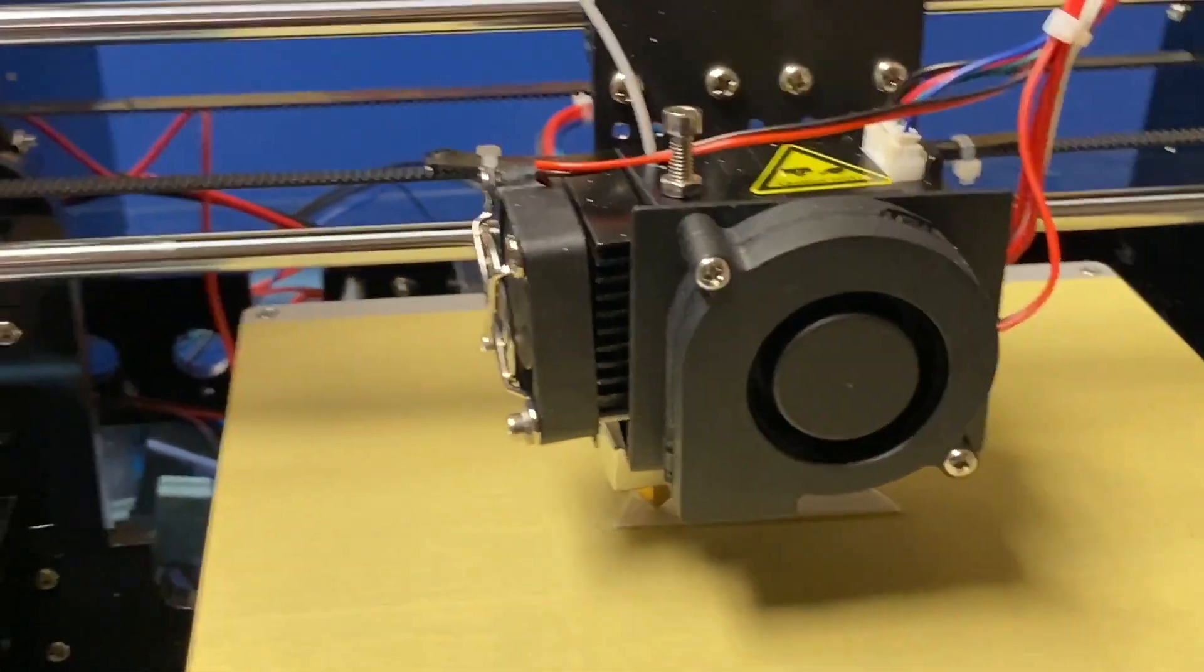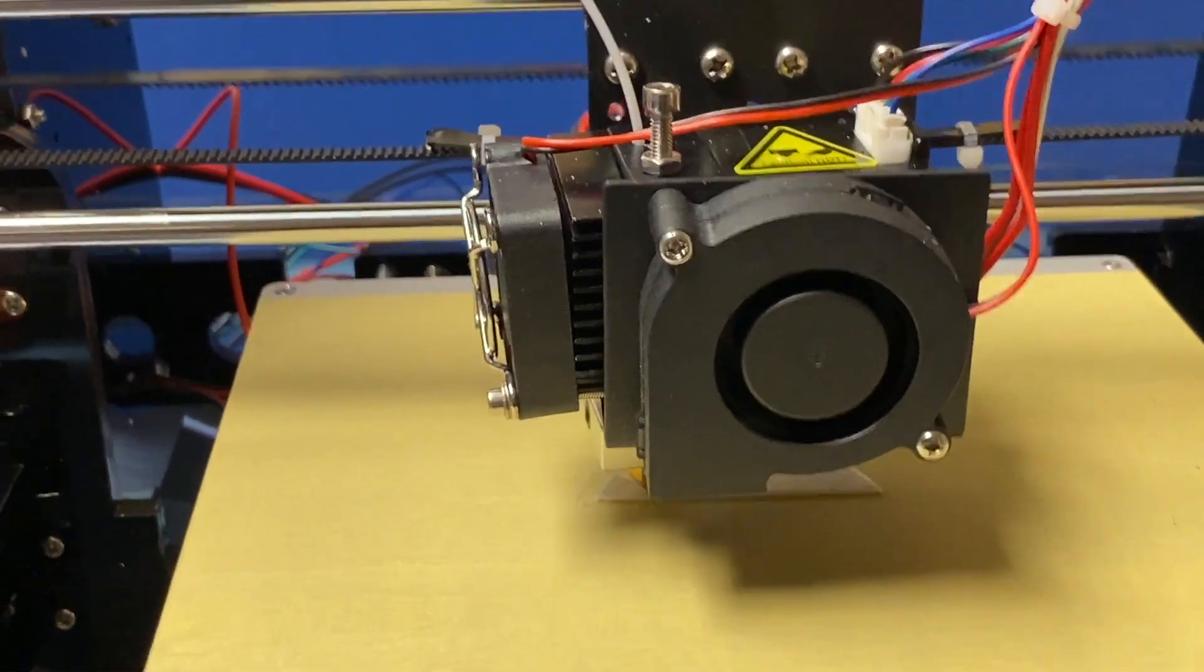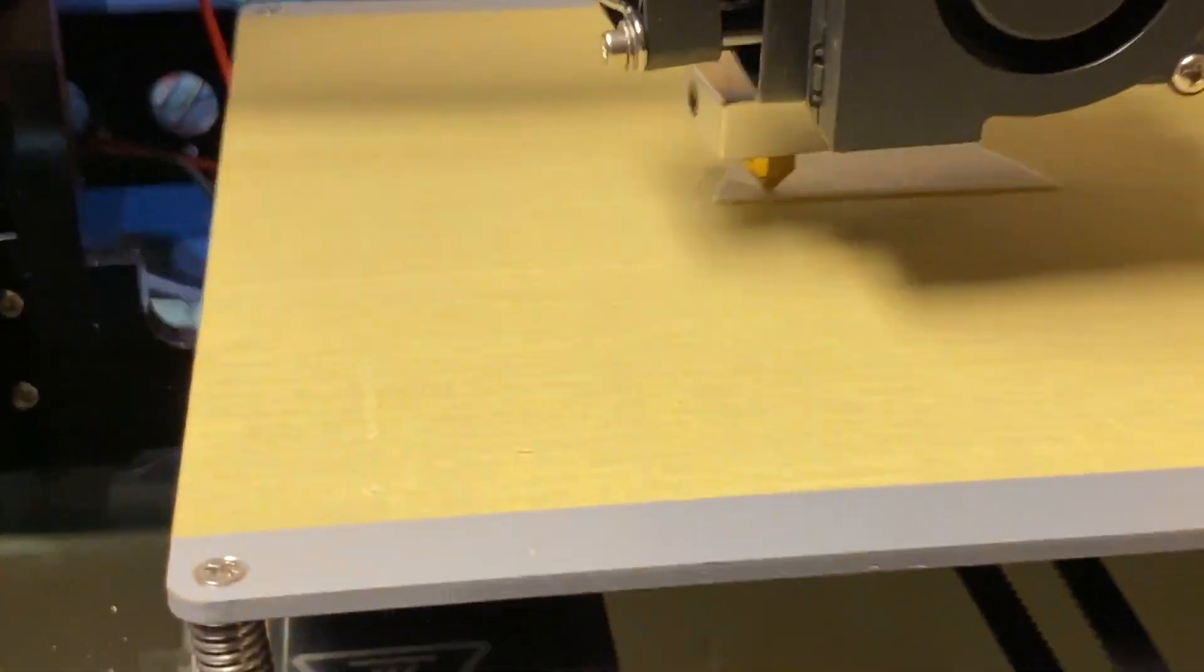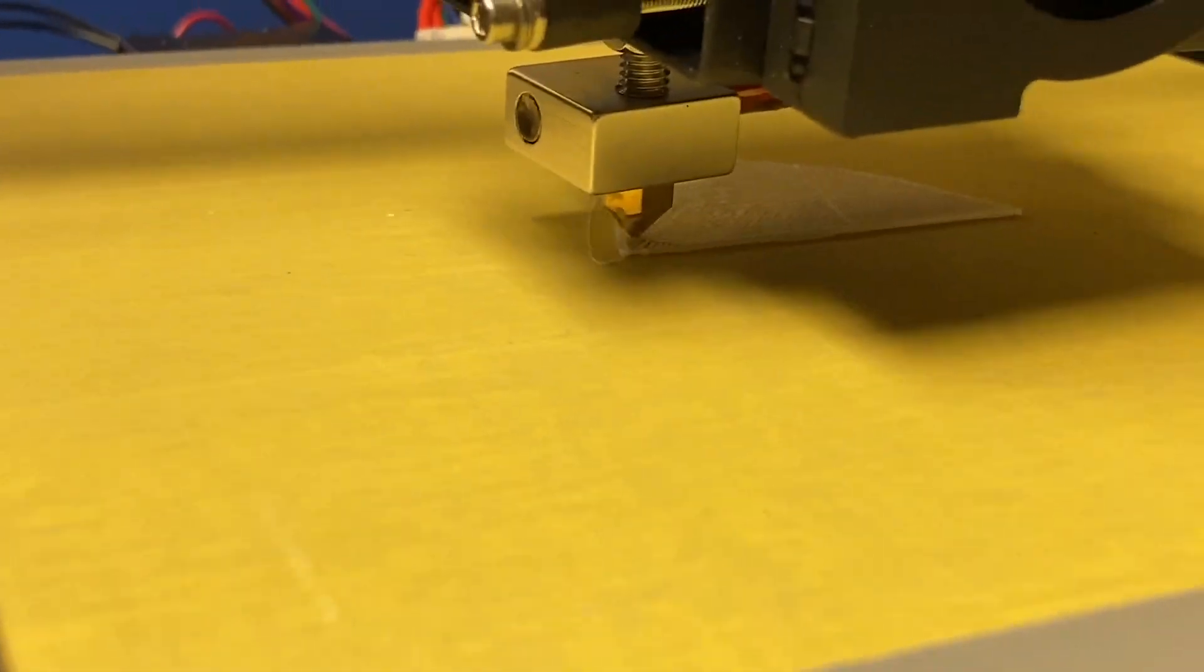All right, again this is the Anet A8 printer, check it out on Amazon. See you next time.